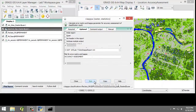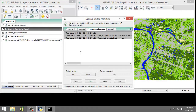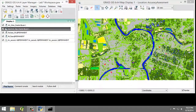Now I'm going to click the Run button to execute the tool, making sure I don't have any errors. And I'm going to click Close. And that completes running the accuracy assessment.